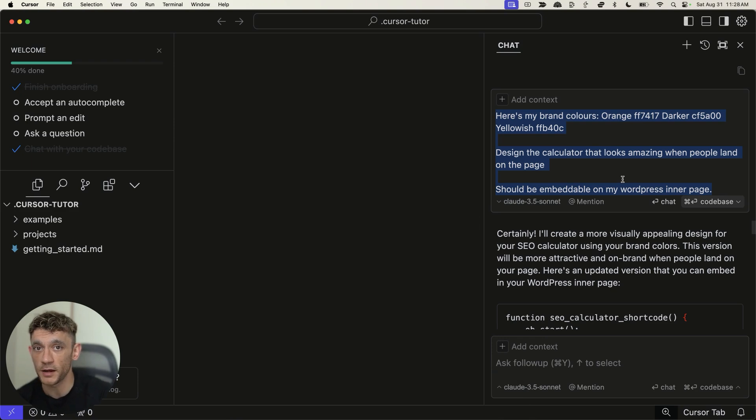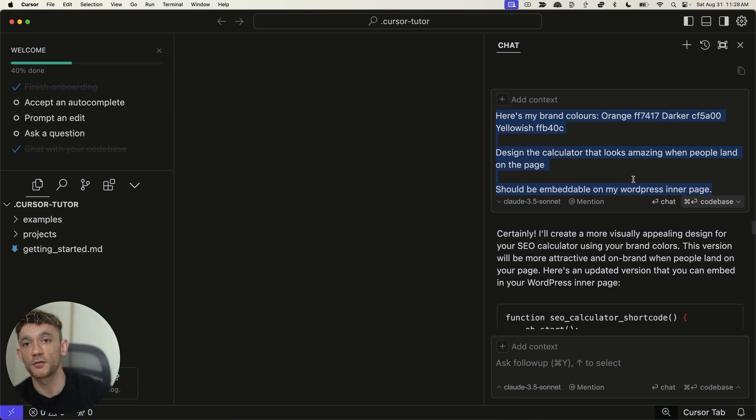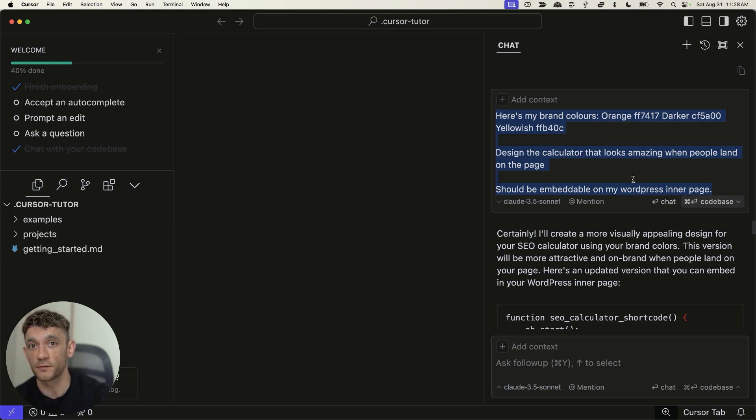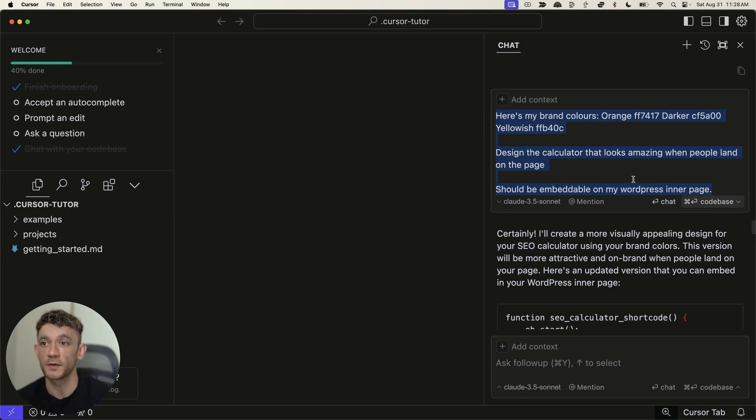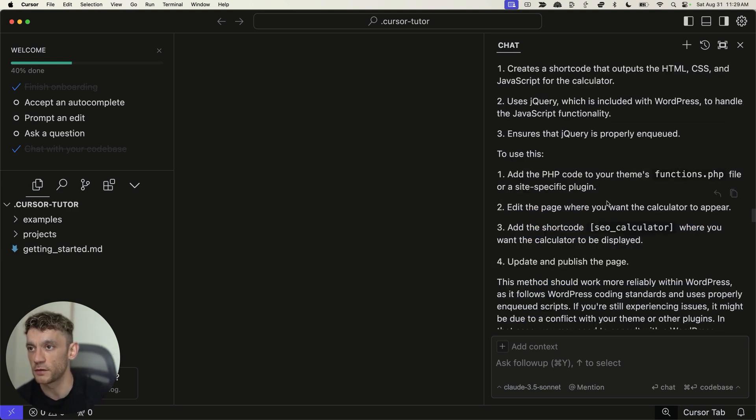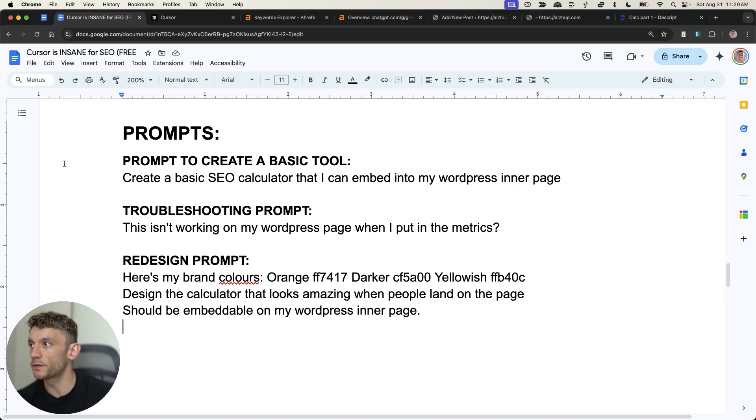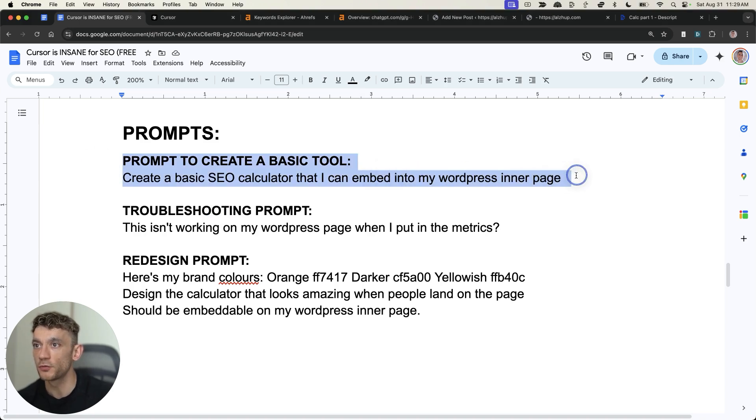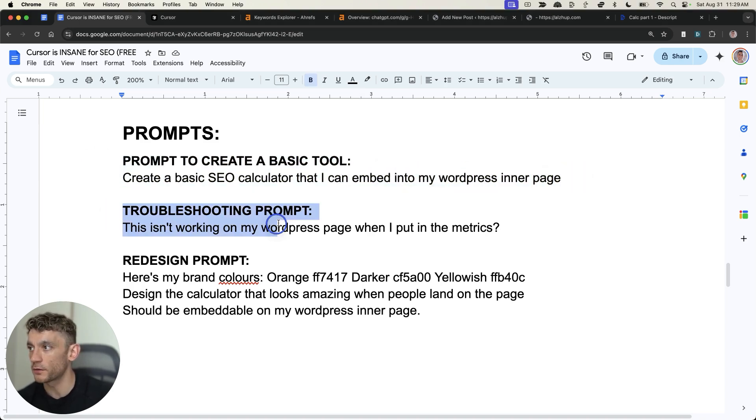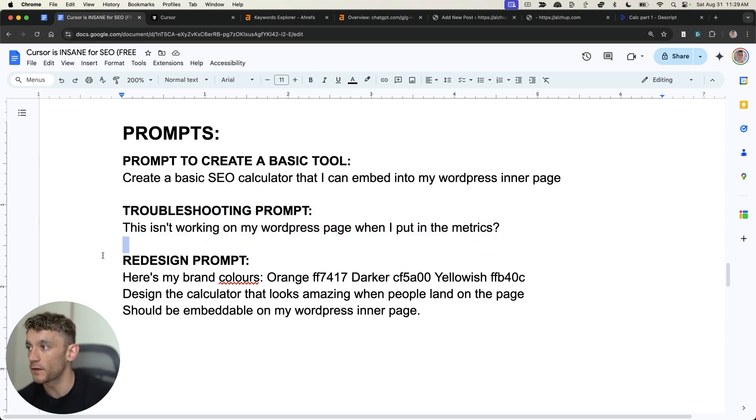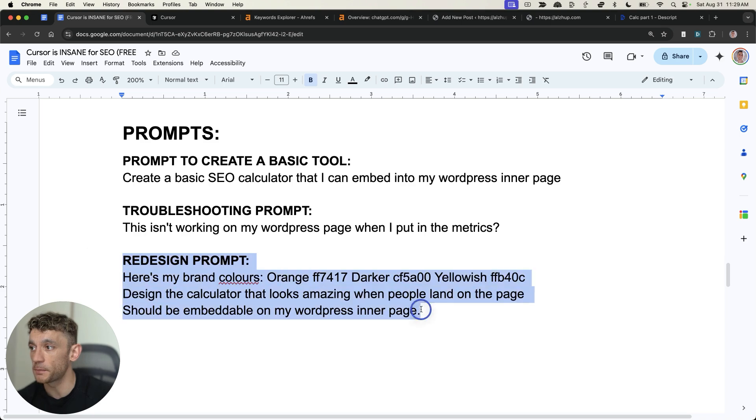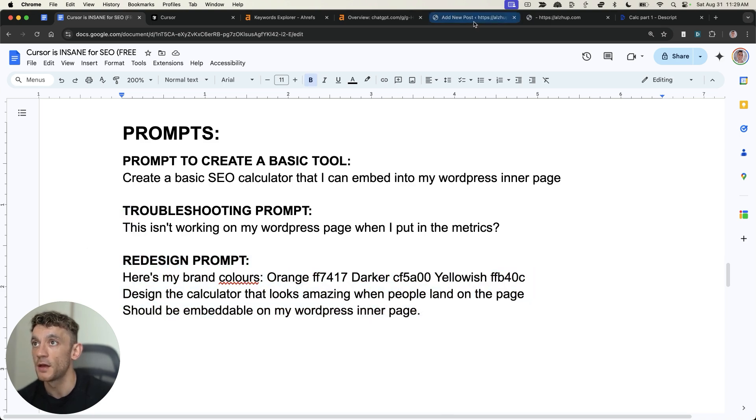So, just to recap, I've shown you how to create a basic tool to embed on your website using cursor. I've shown you how to troubleshoot if you have any problems, and I've shown you how to embed it to your site, plus redesign it so it looks a lot better based on what's working for me so far.